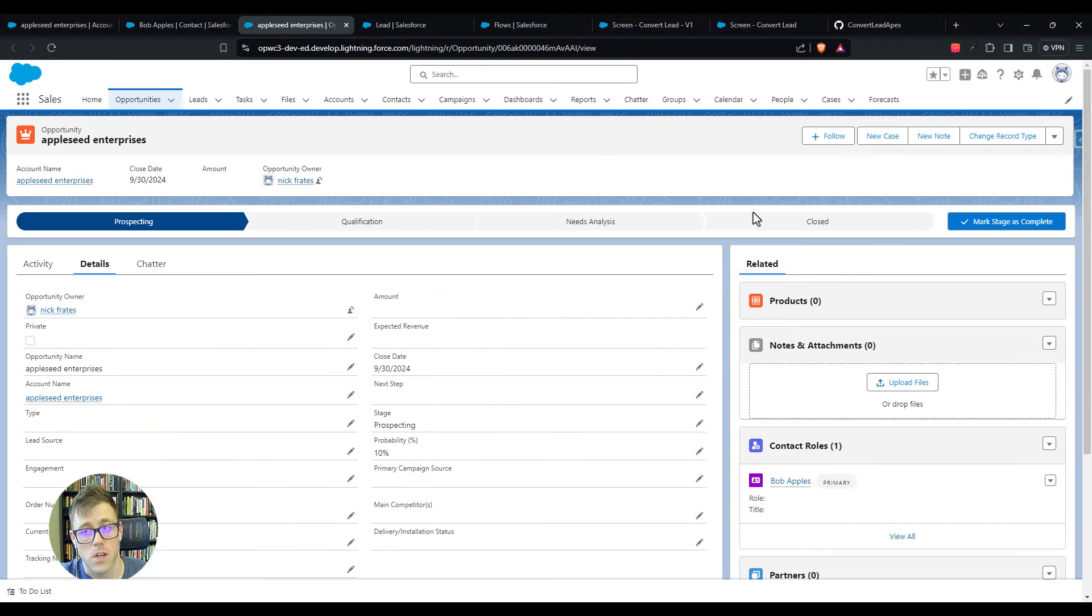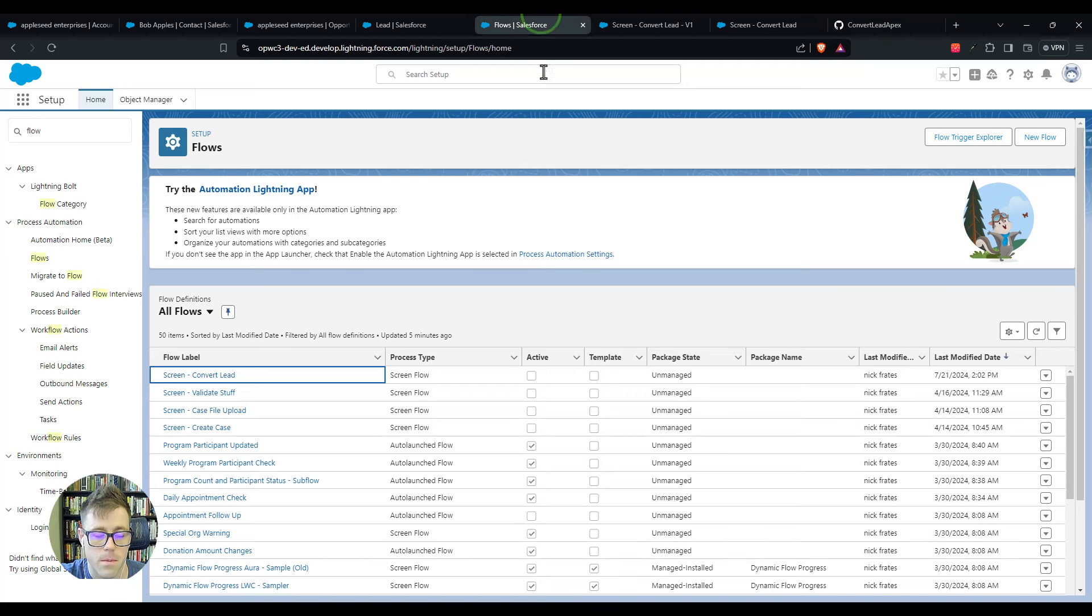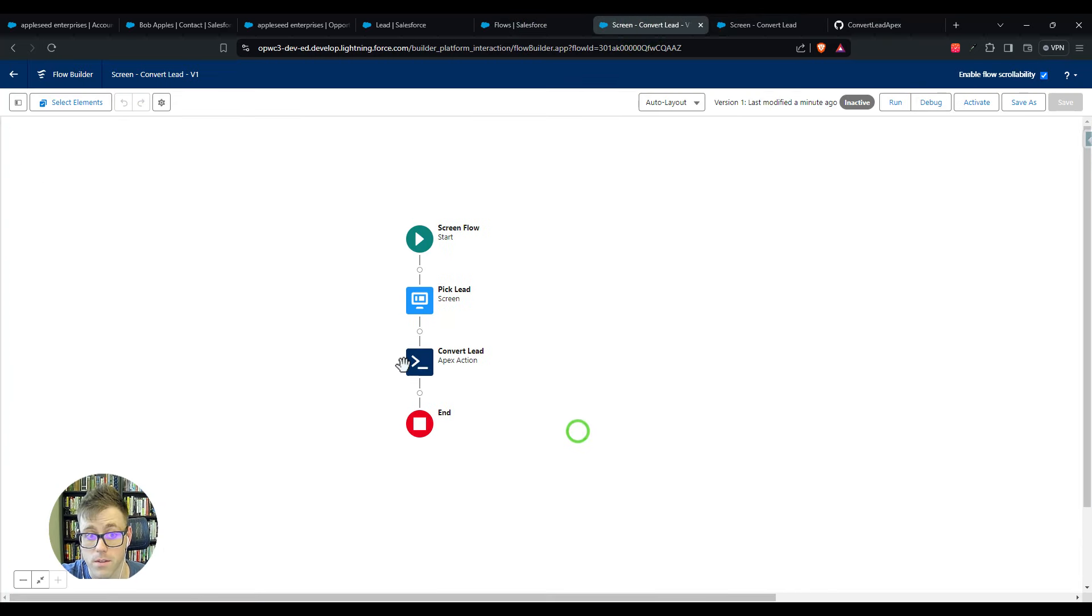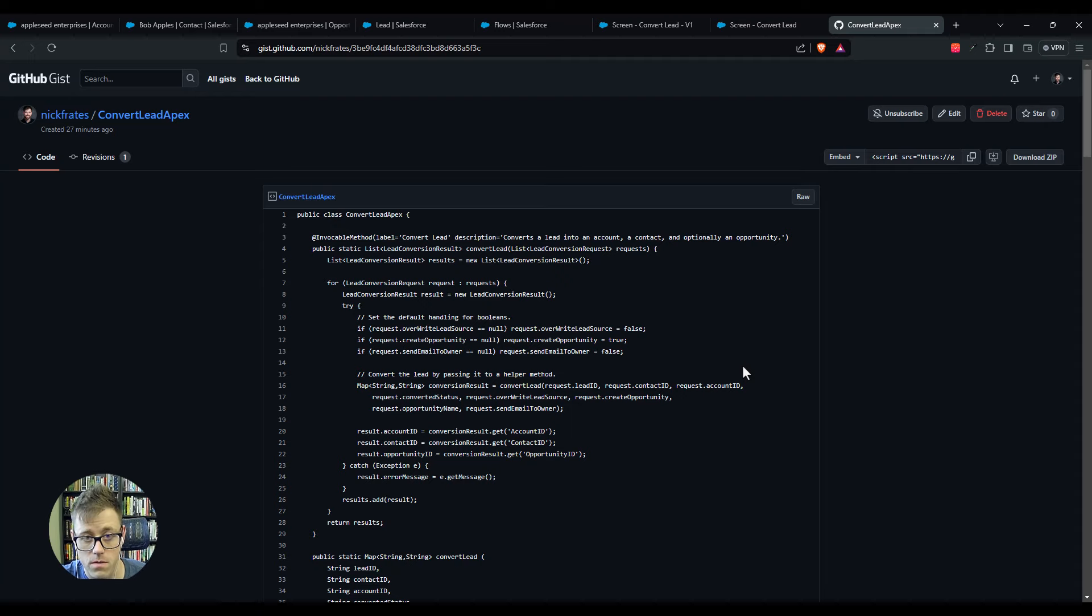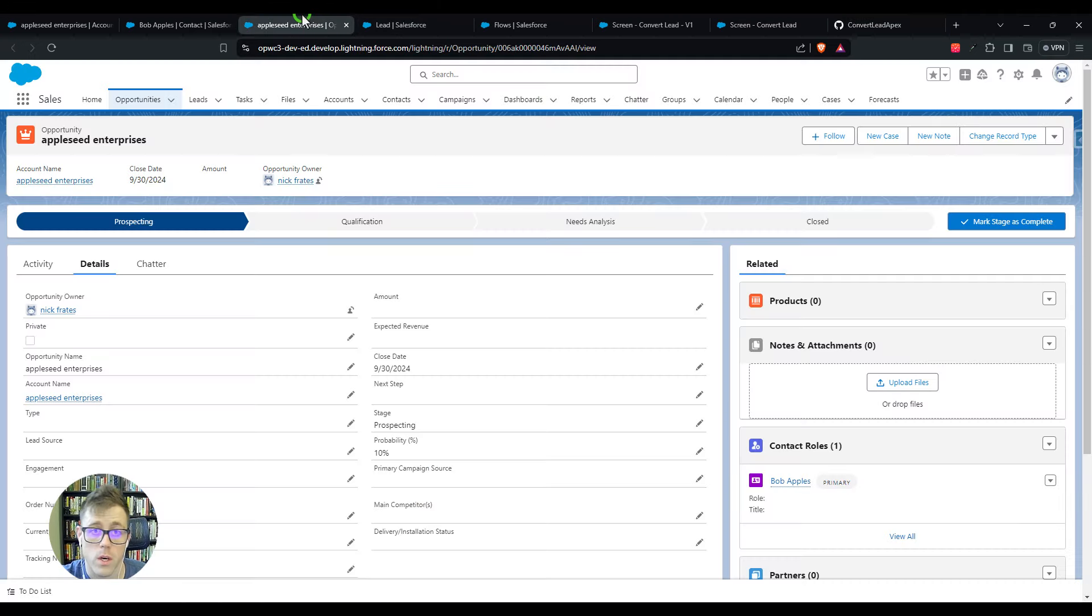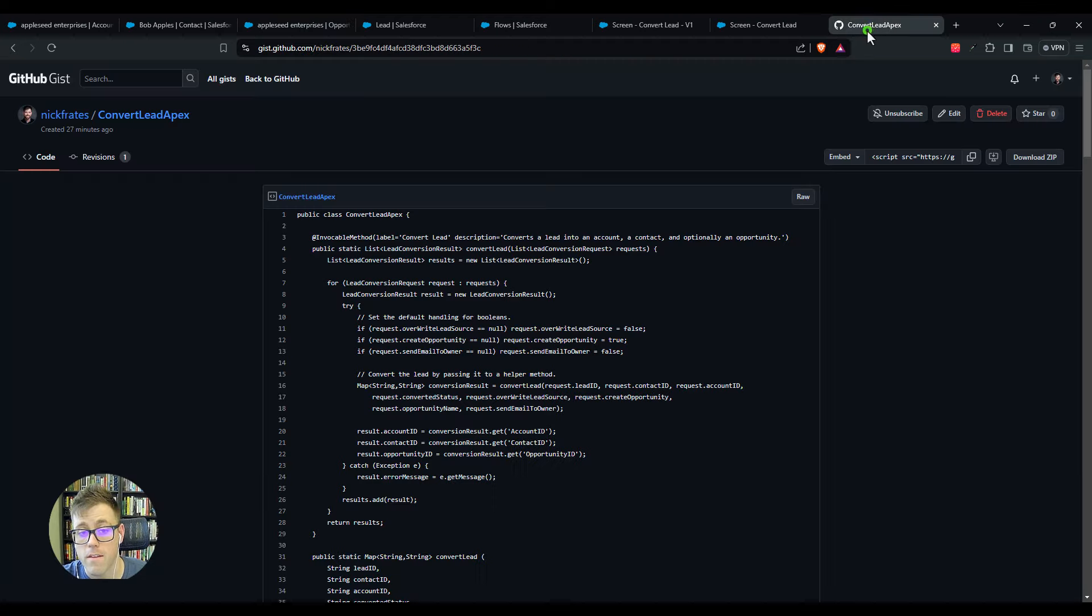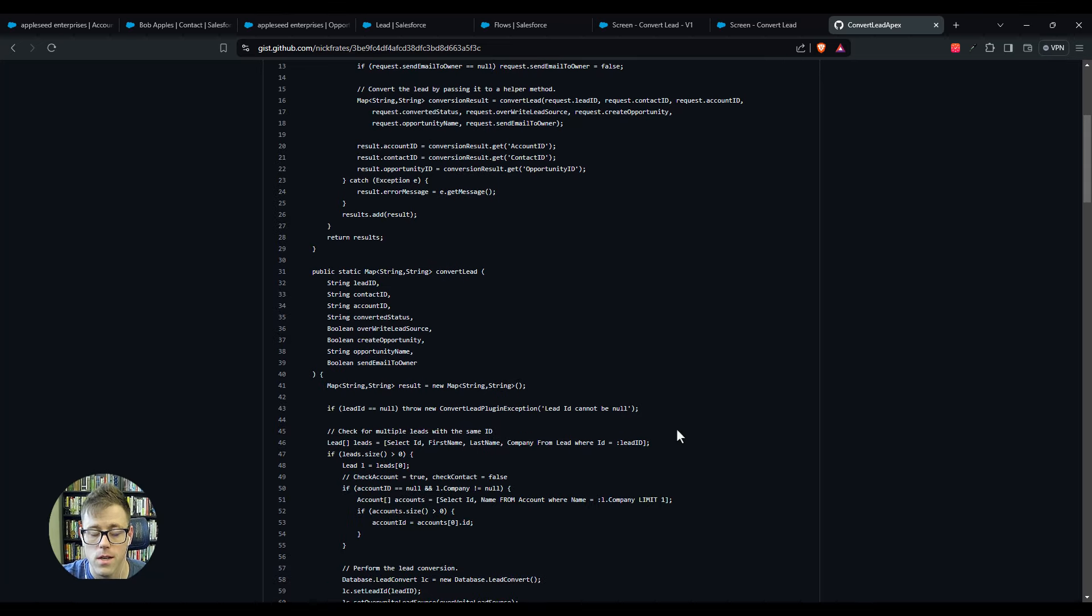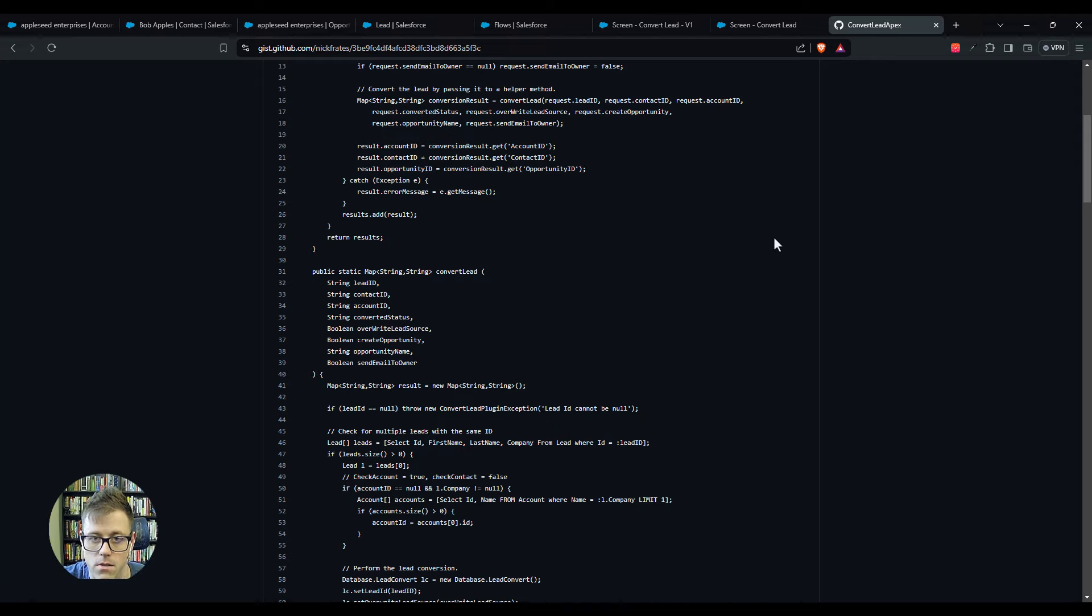In essence, that's all you need to do: just copy paste this code into your environment and then use it in a flow like I've done here. There is a final step, and this is really important to do. If you're in a sandbox environment, you know that when you deploy code to production you have to run a test class against your code. I have provided that test class here, and I'll just walk you through how to set that up if you're interested. If not, feel free to click off the video and thanks for watching. But I'll just go through this process for anyone that doesn't know how to set up a test class.